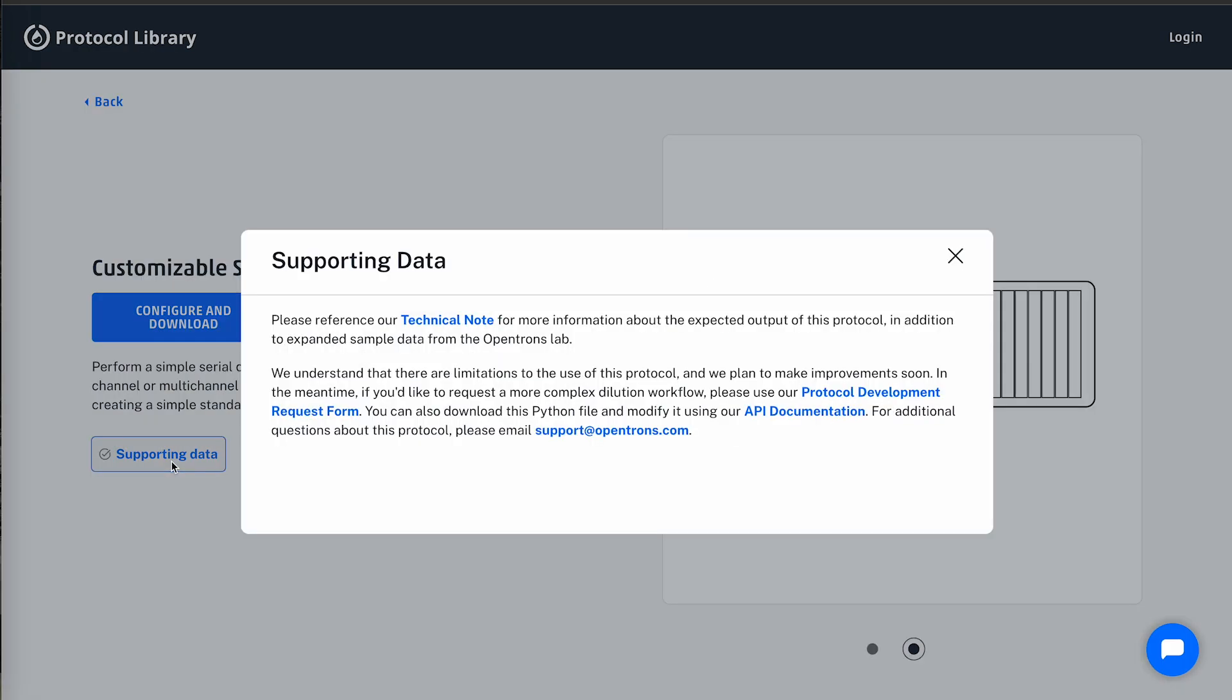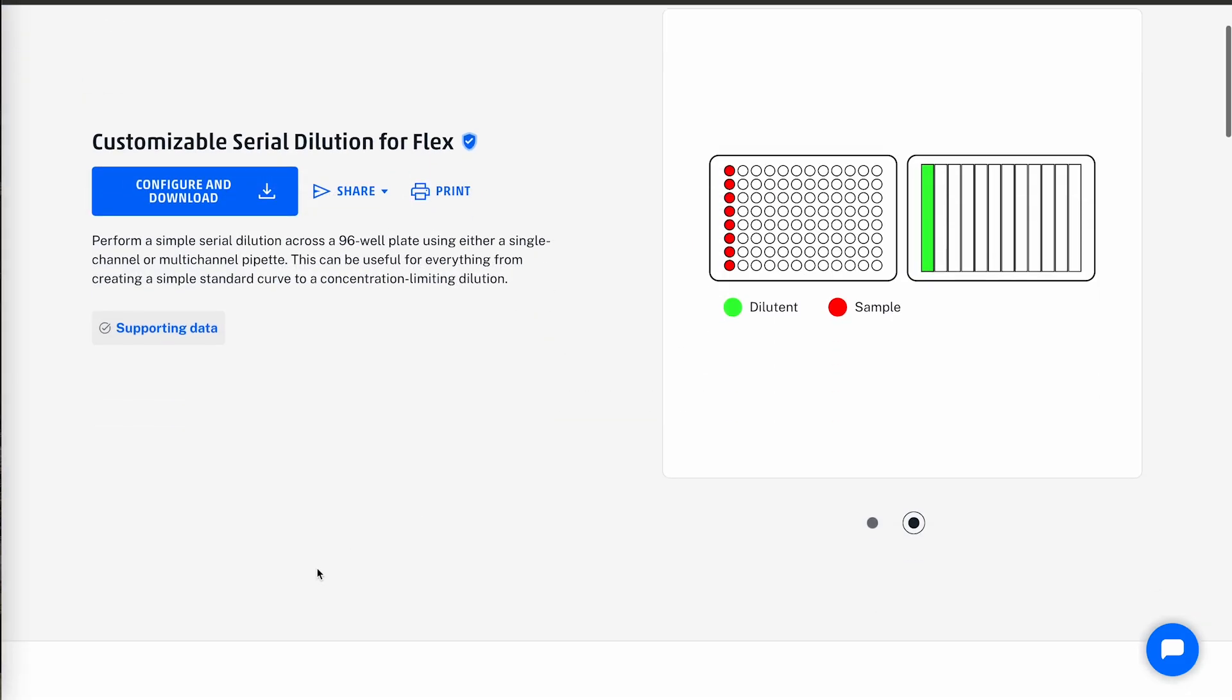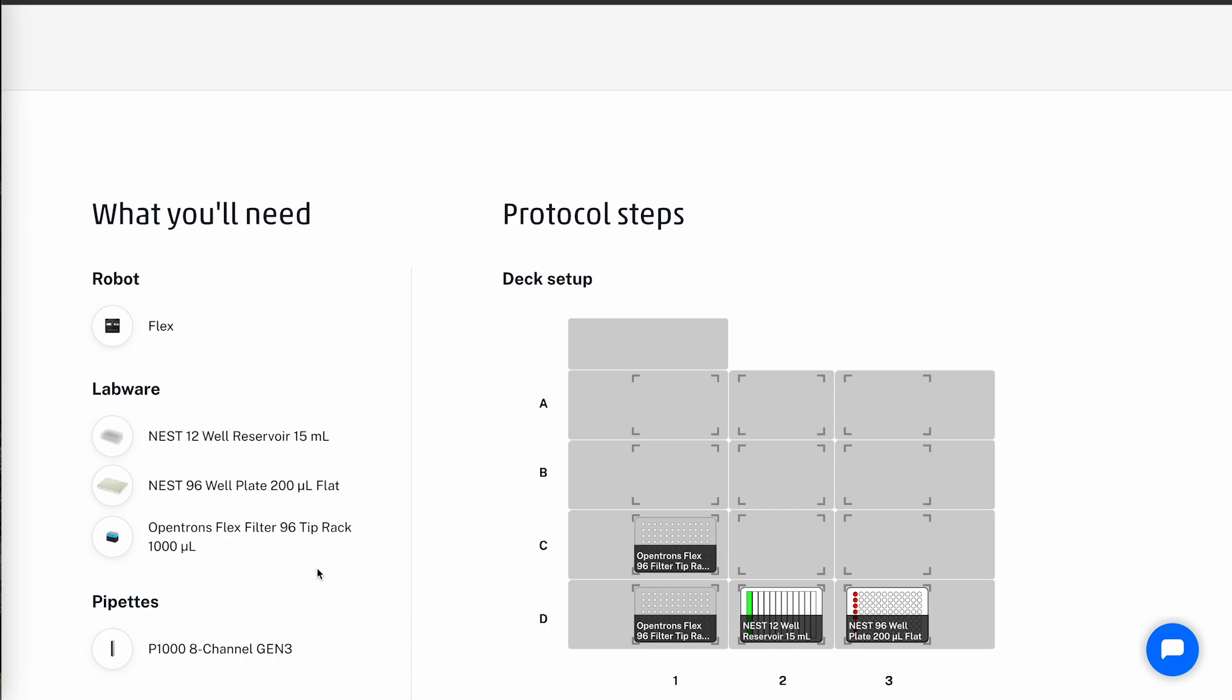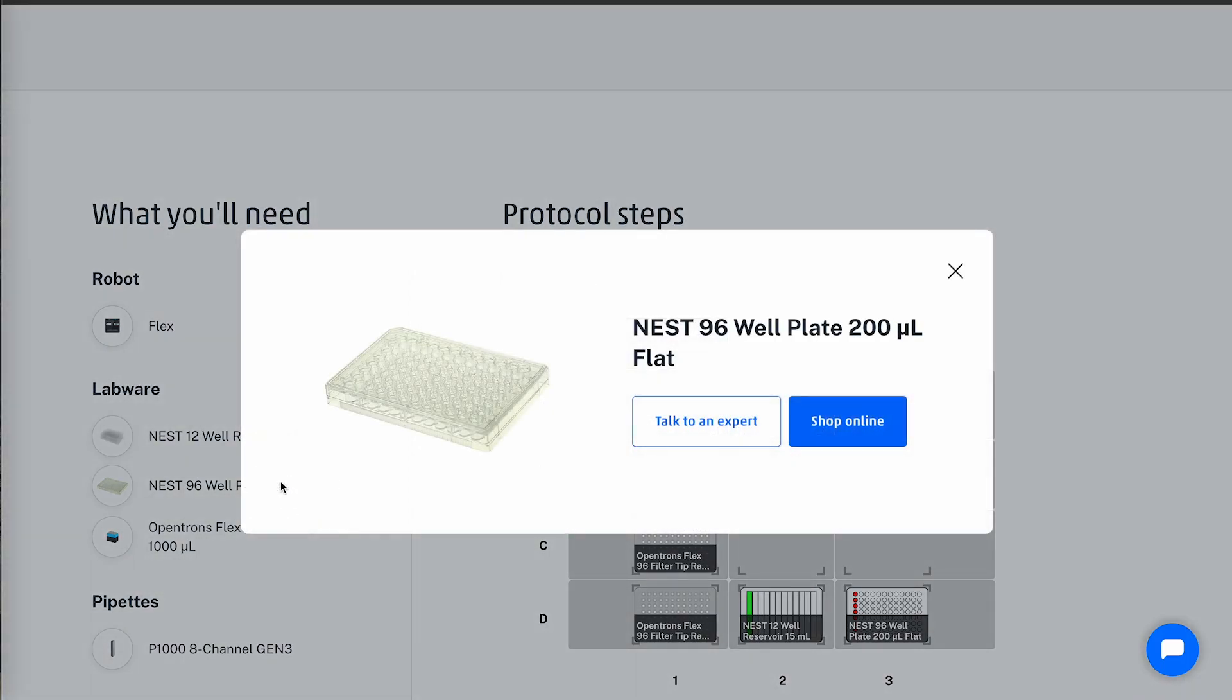Clicking on the supporting data button will display the application notes and other important information about the protocol. Under the what you'll need section, we display the equipment needed to run the protocol. Clicking a labware name will provide you with purchasing information for the labware.